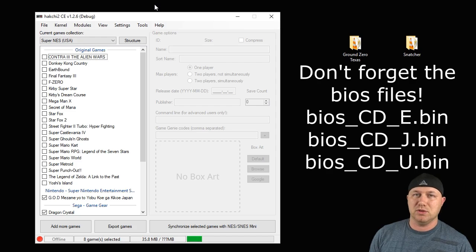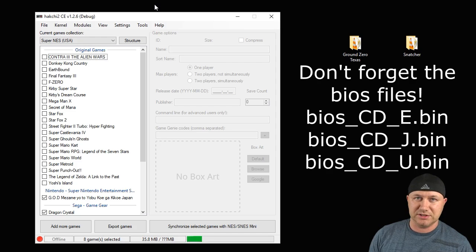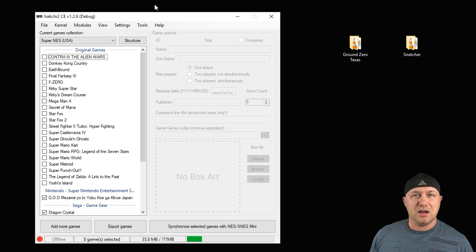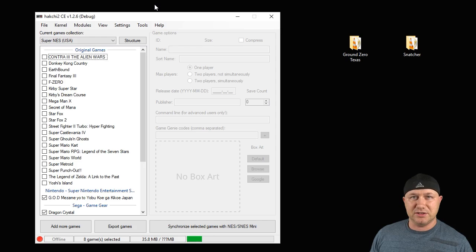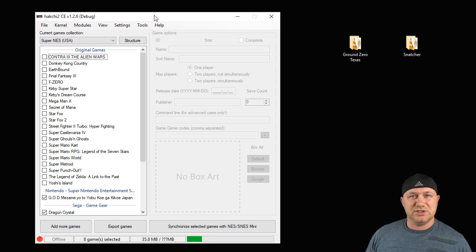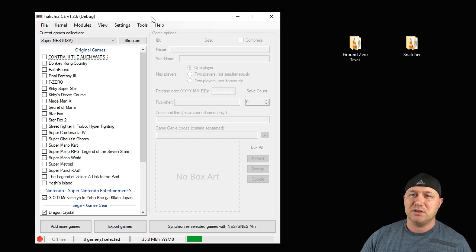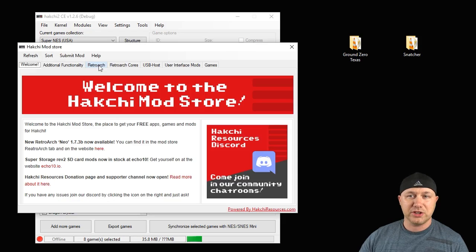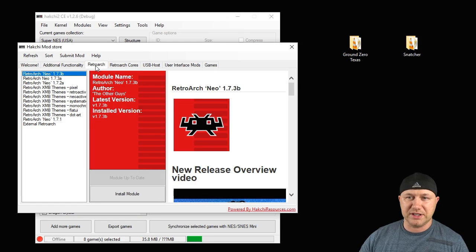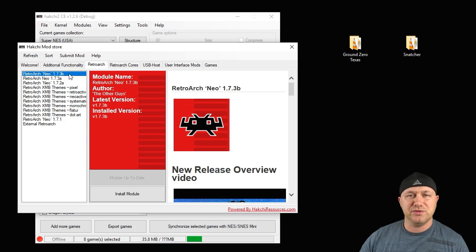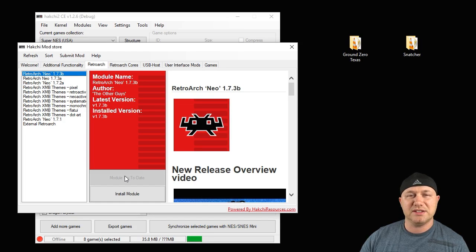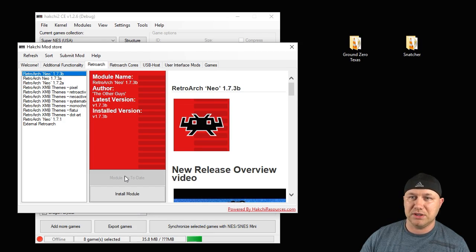First, let's go over how to get these cores onto your system. The first step is to hack your classic system. I'm going to leave my tutorial on how to do that in the description. Once your system is hacked, go to Modules and then to the hackchi mod store. Go to the RetroArch tab and download the newest version of RetroArch Neo. Just hit the button that says download module.